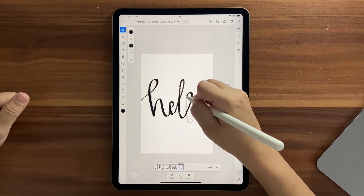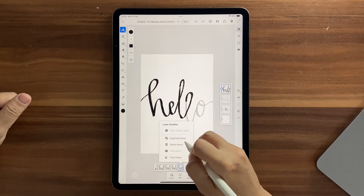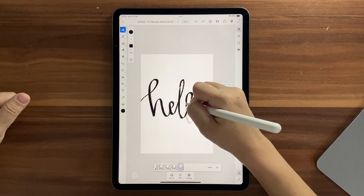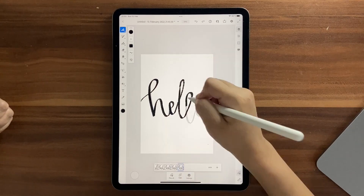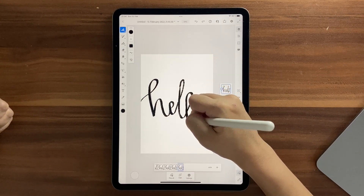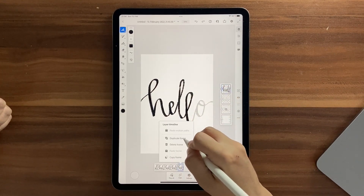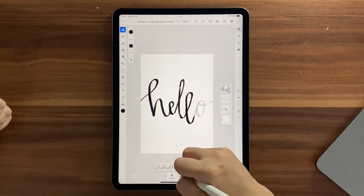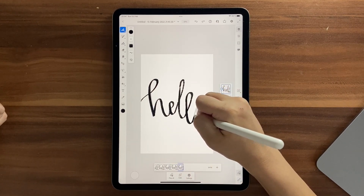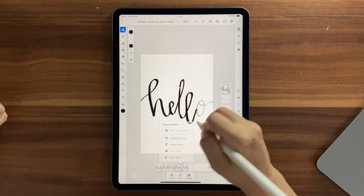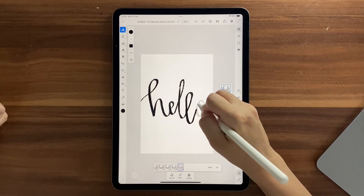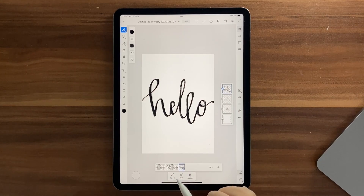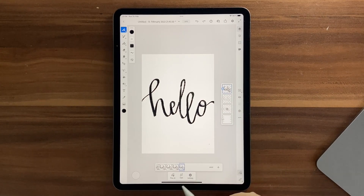I'll go ahead and duplicate frames to finish this. For each frame, drawing little by little — small strokes rather than long ones — gives a very nice effect. Let's check the animation now.